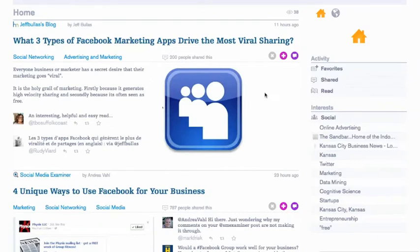If you have an iOS or Android device, I highly recommend you get Zite. If you're looking for something that is web-based, Prismatic is a great option. It takes between one and three days after you sign up to get an invitation. If you want to read more about personalized news and curated news, you can visit my site, llsocial.com.